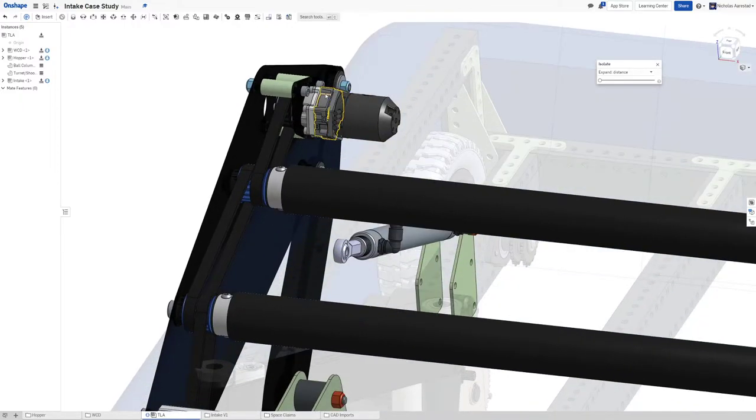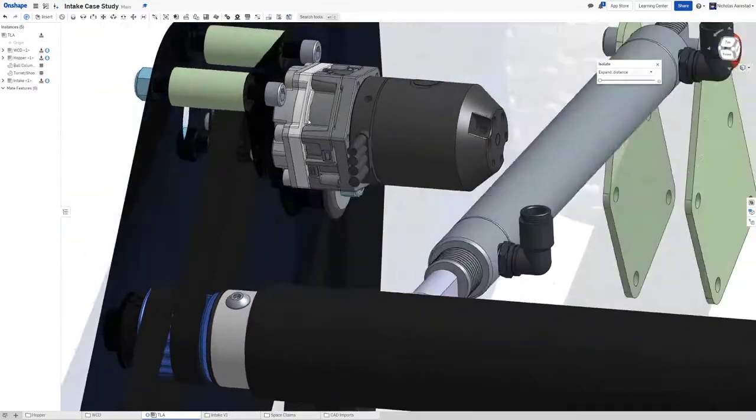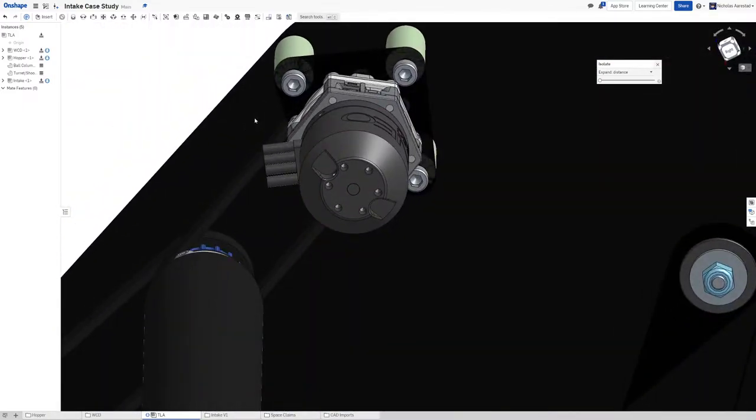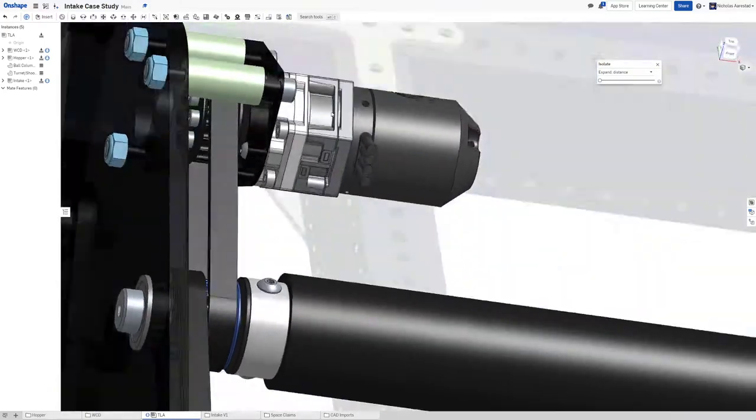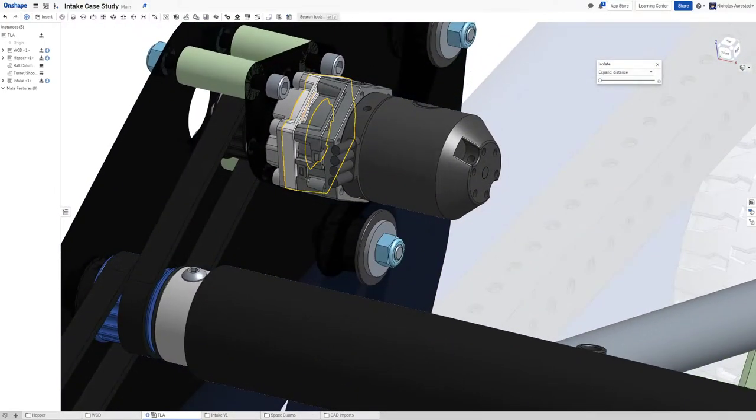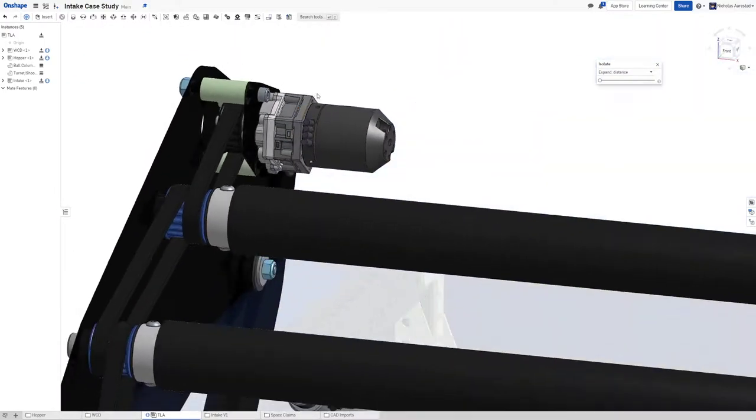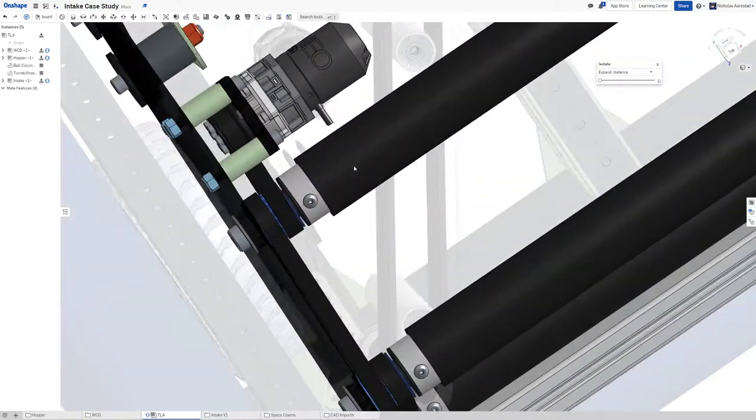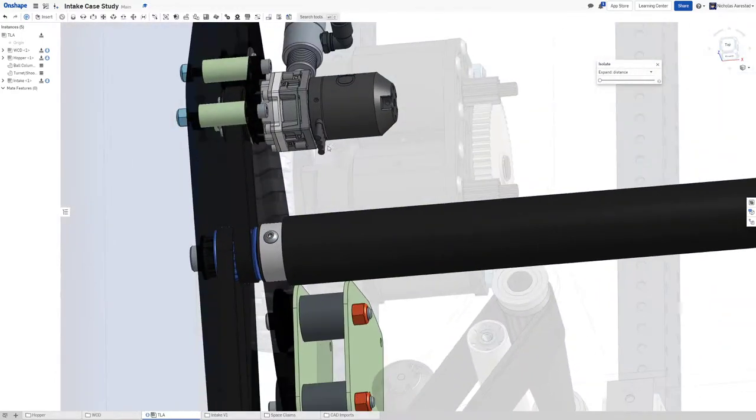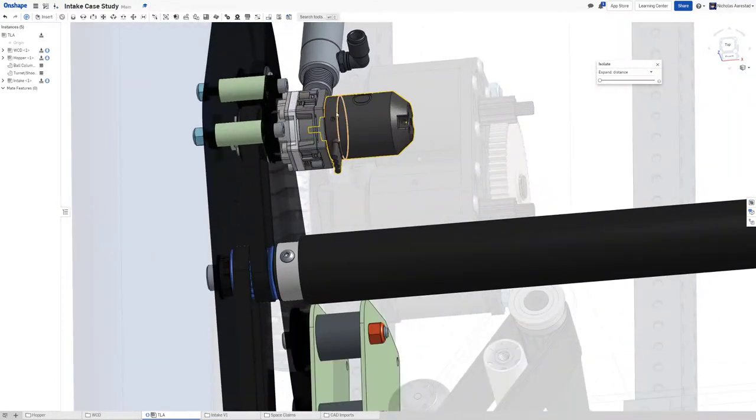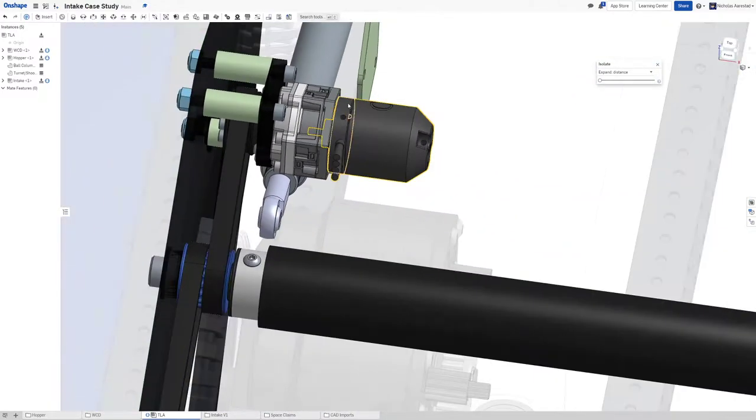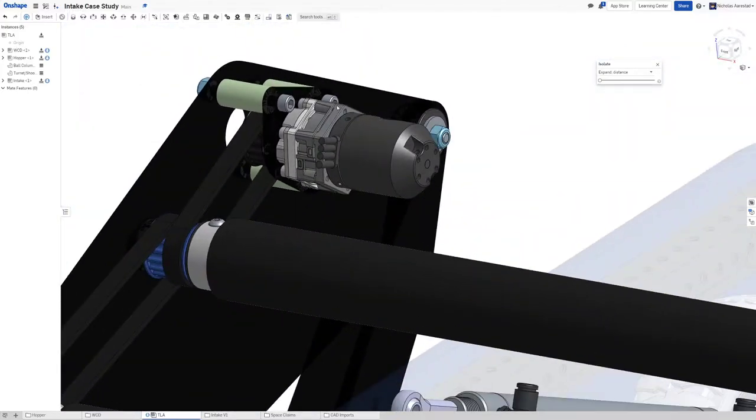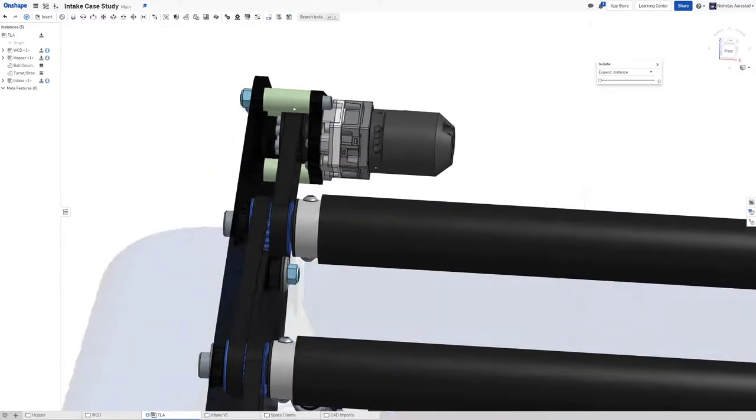I love how tiny this is, I love how light this is. This is probably what 2220 will do in the future assuming that we have money to buy a bunch of Neo 550s and associated controllers.